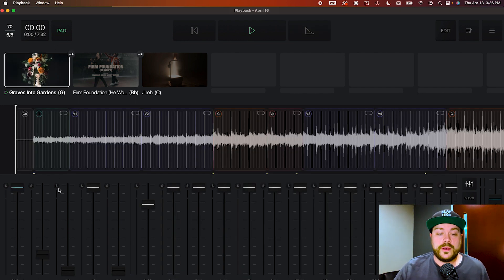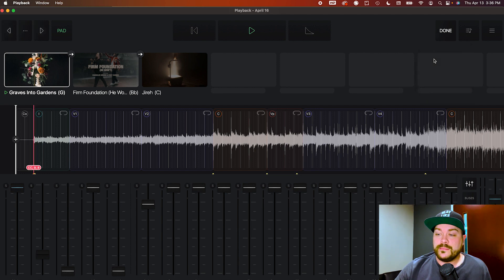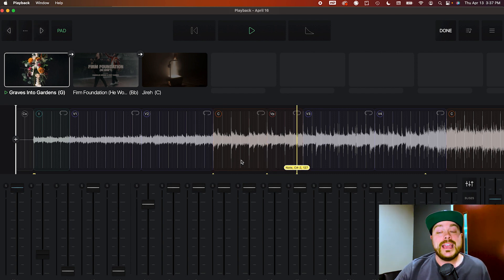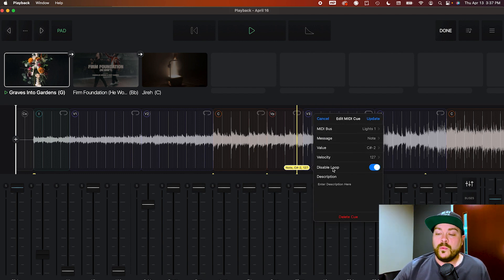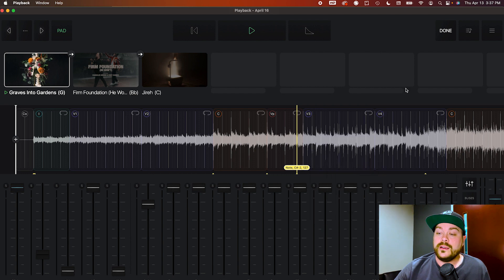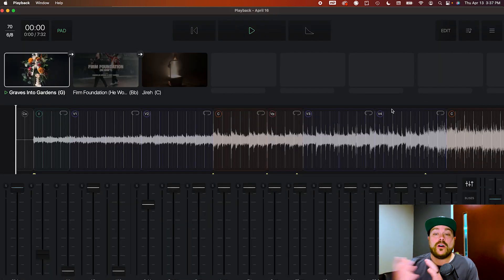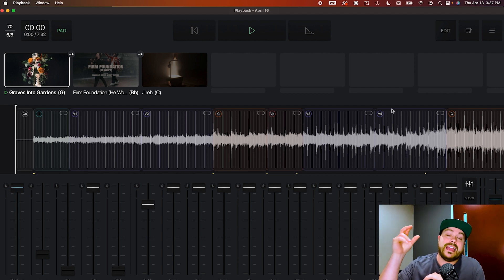Now navigate to Playback and open your set list for the weekend, which includes 'Graves Into Gardens.' Load it up and the MIDI cues automatically sync right into Playback — you can see the little yellow tabs along the timeline. Hold down Edit and select MIDI Cues to inspect each one, see what note is being sent, and edit if needed. Make sure you're sending to the right bus — Lights One — which routes to your stage lights computer.